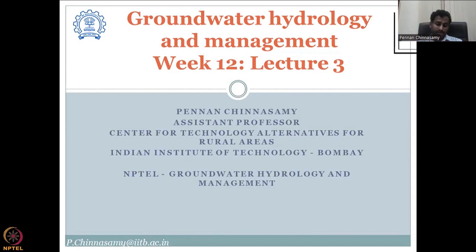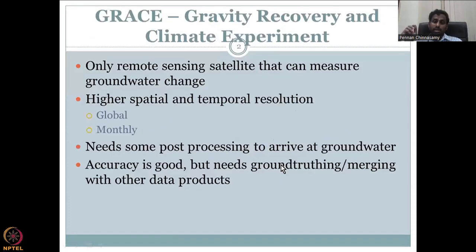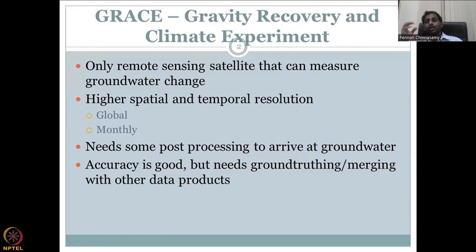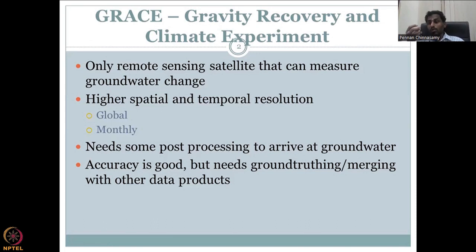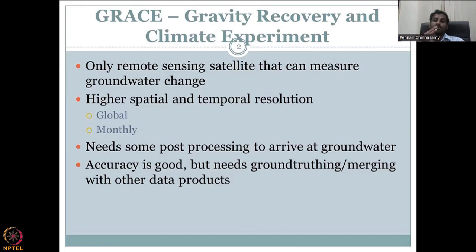There are multiple other uses of satellite data, and it is good to see how that works for the groundwater system. Today we will be looking at the most important groundwater instrument in the satellite that can monitor gravity. This very special mission is called GRACE, which stands for Gravity Recovery and Climate Experiment.